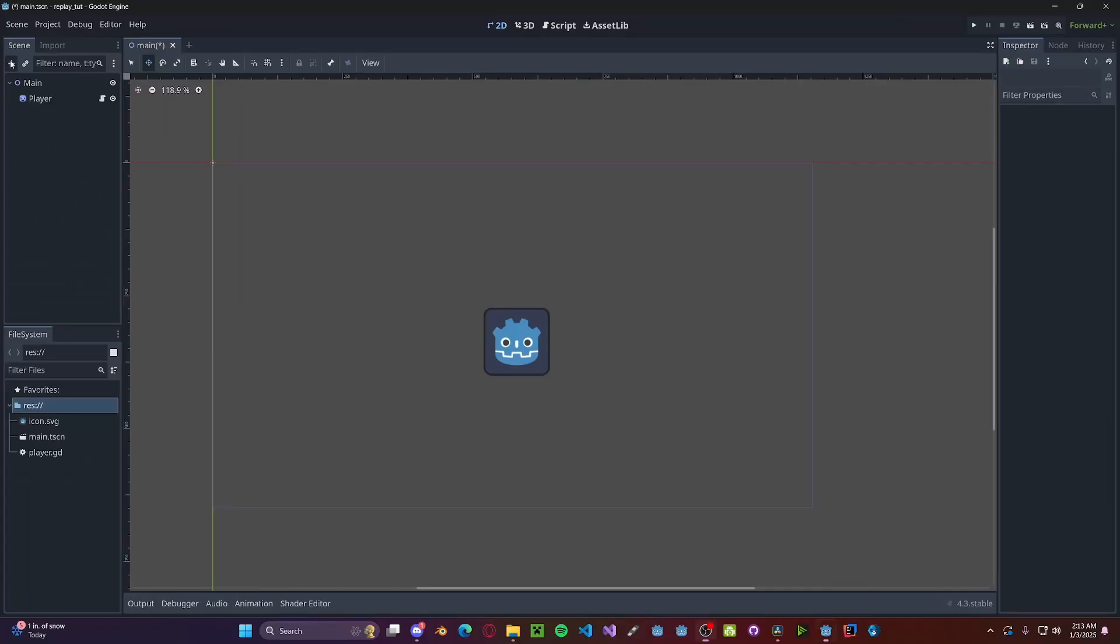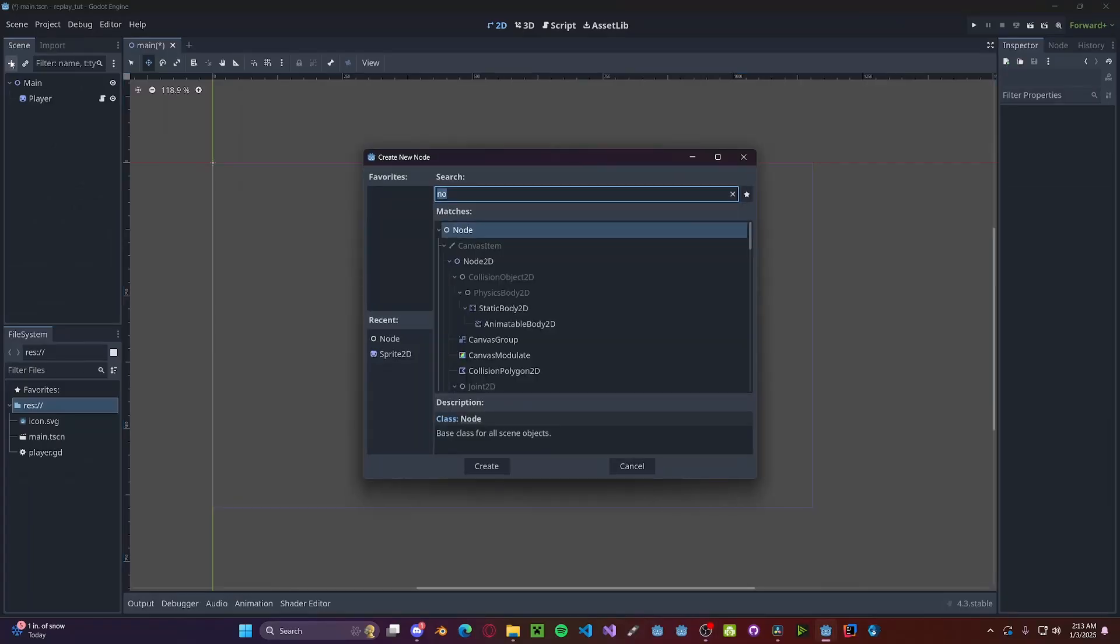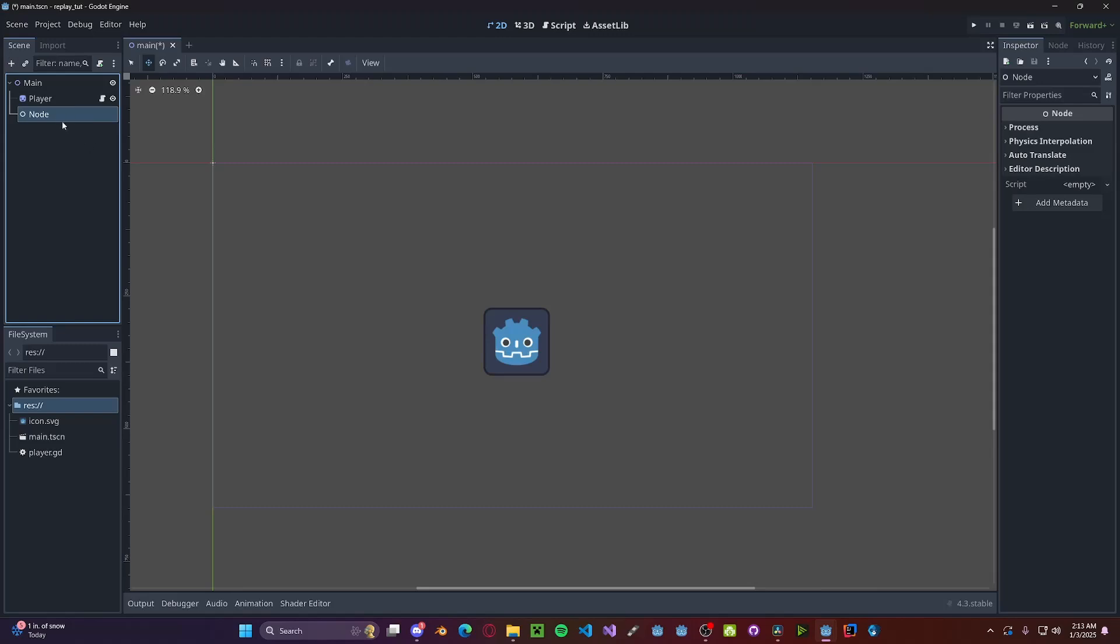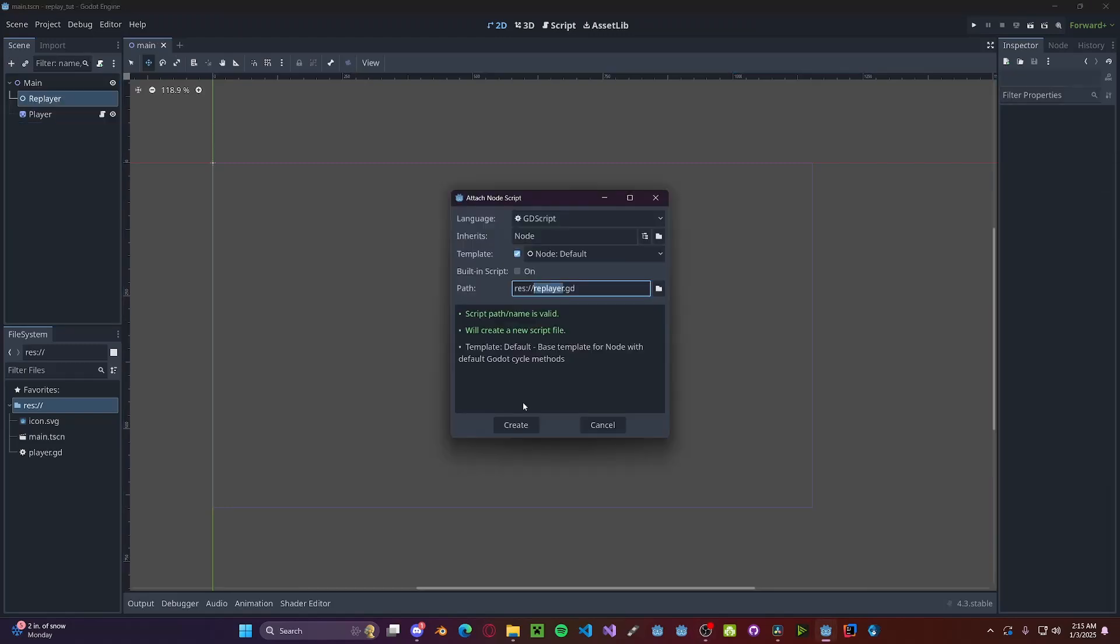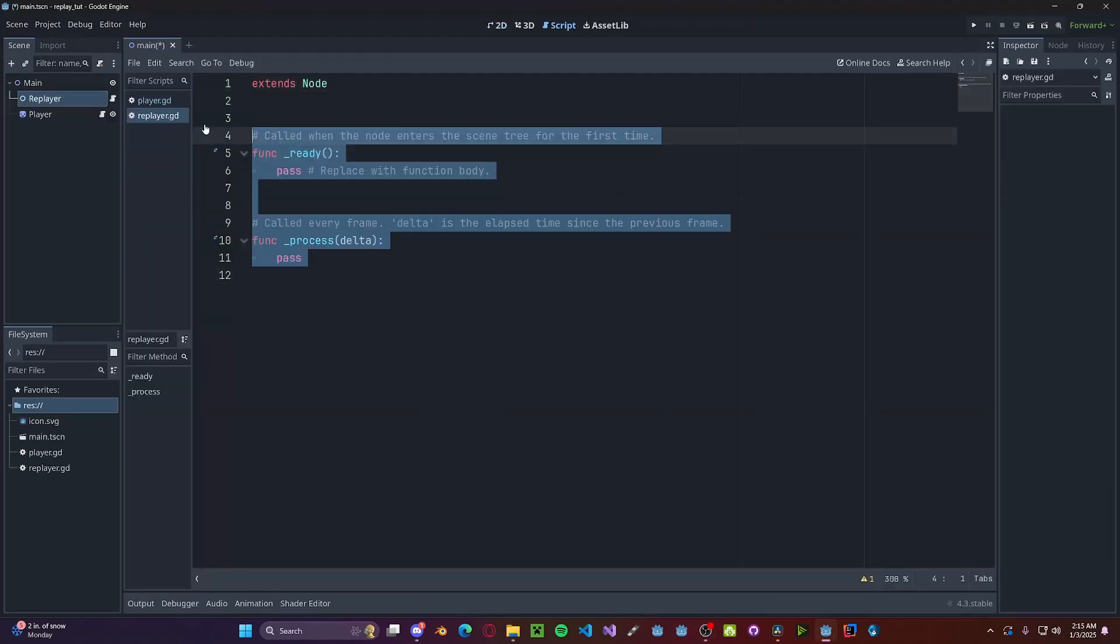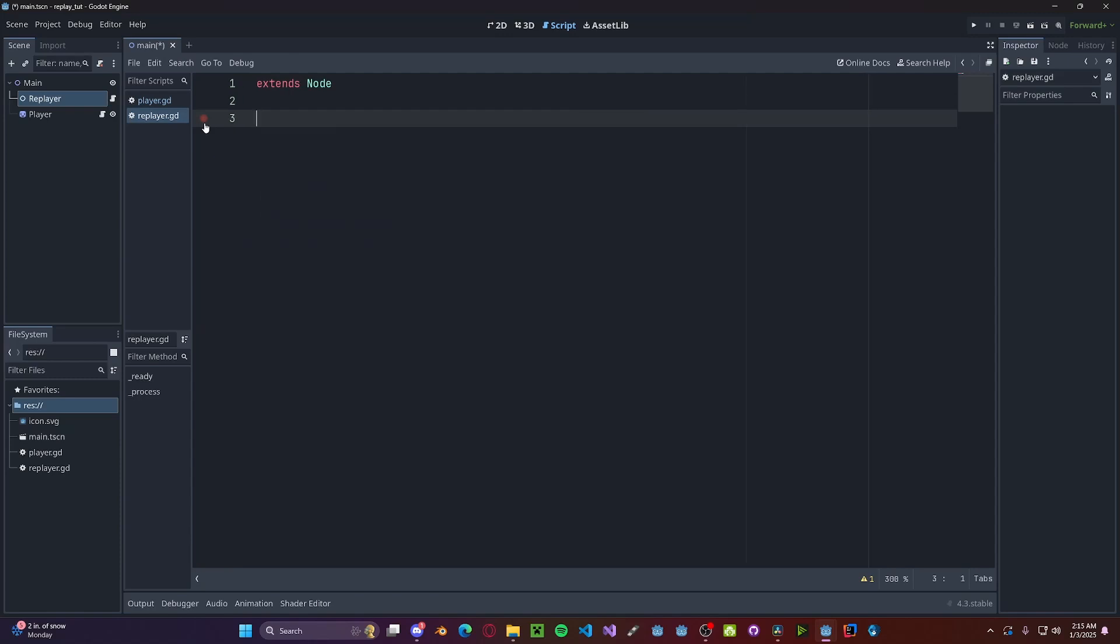So to start, I'm going to create a new node. We'll call this replay or replayer, and I'm going to add a script to that. We can delete these two main functions.